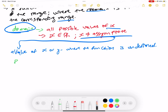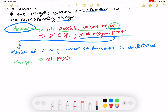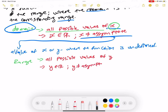For the range, you replace x by y. We say that the range talks of all possible values of y. We say y is an element of real numbers where y cannot be equal to an asymptote. Y is an element of real numbers and y can never be equal to an asymptote. That is how we explain the range.